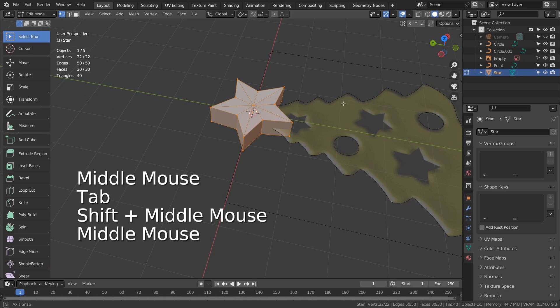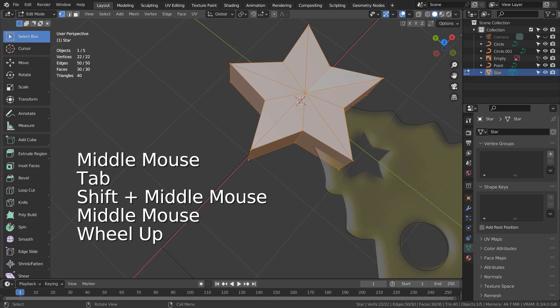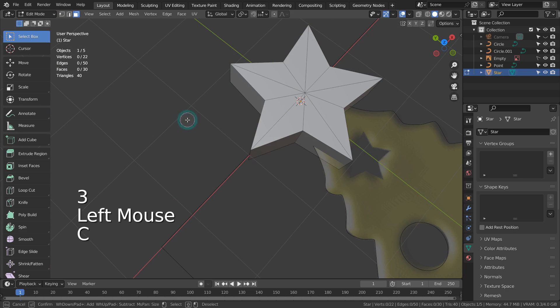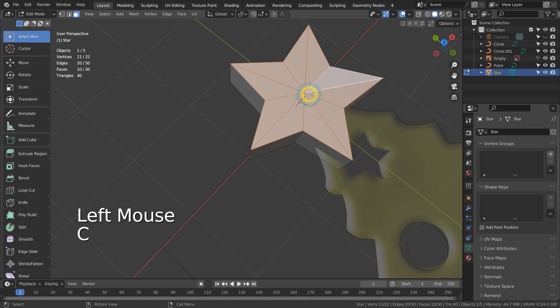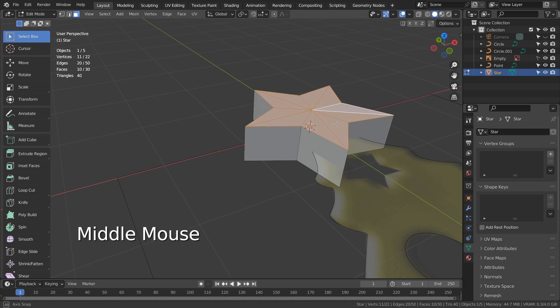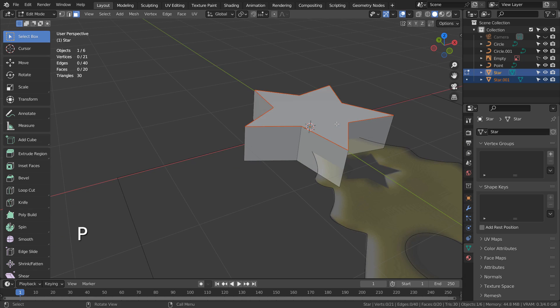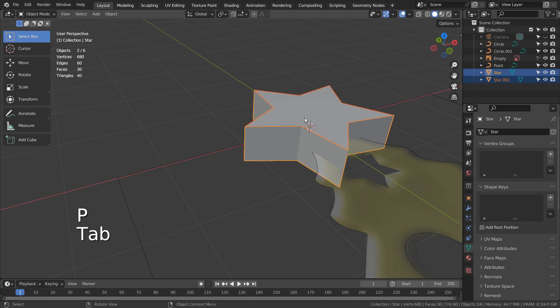In edit mode, let's select the top faces and type P to separate them. We're not going to need the bottom parts.